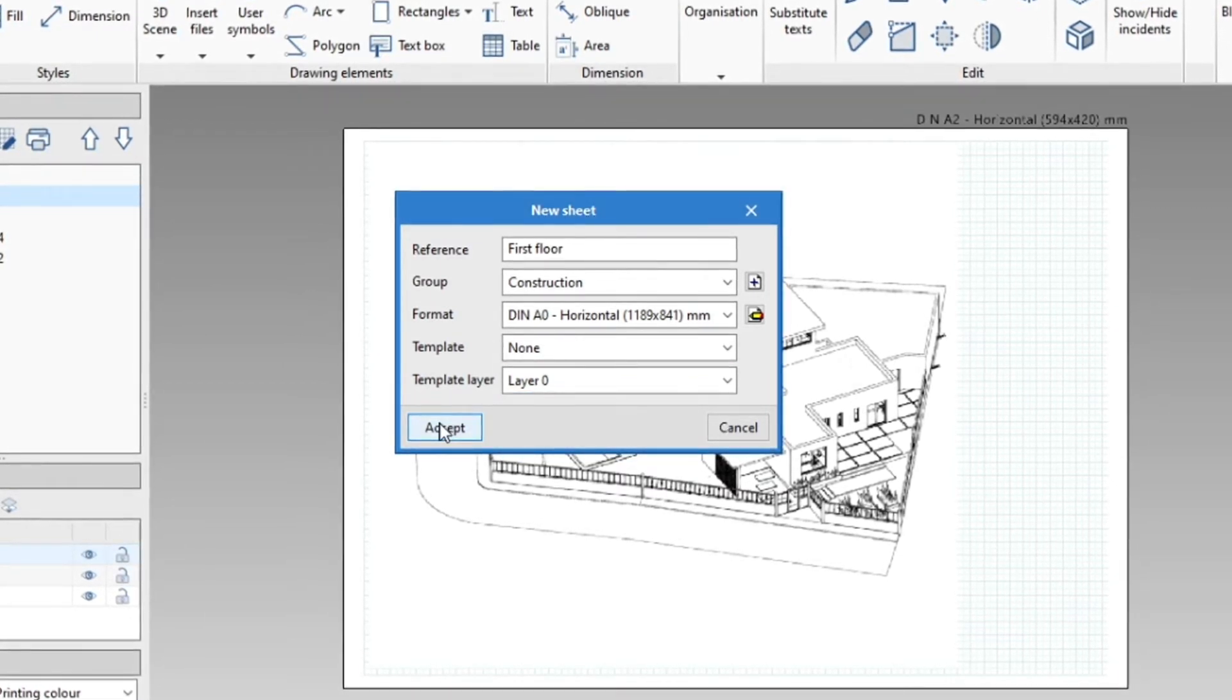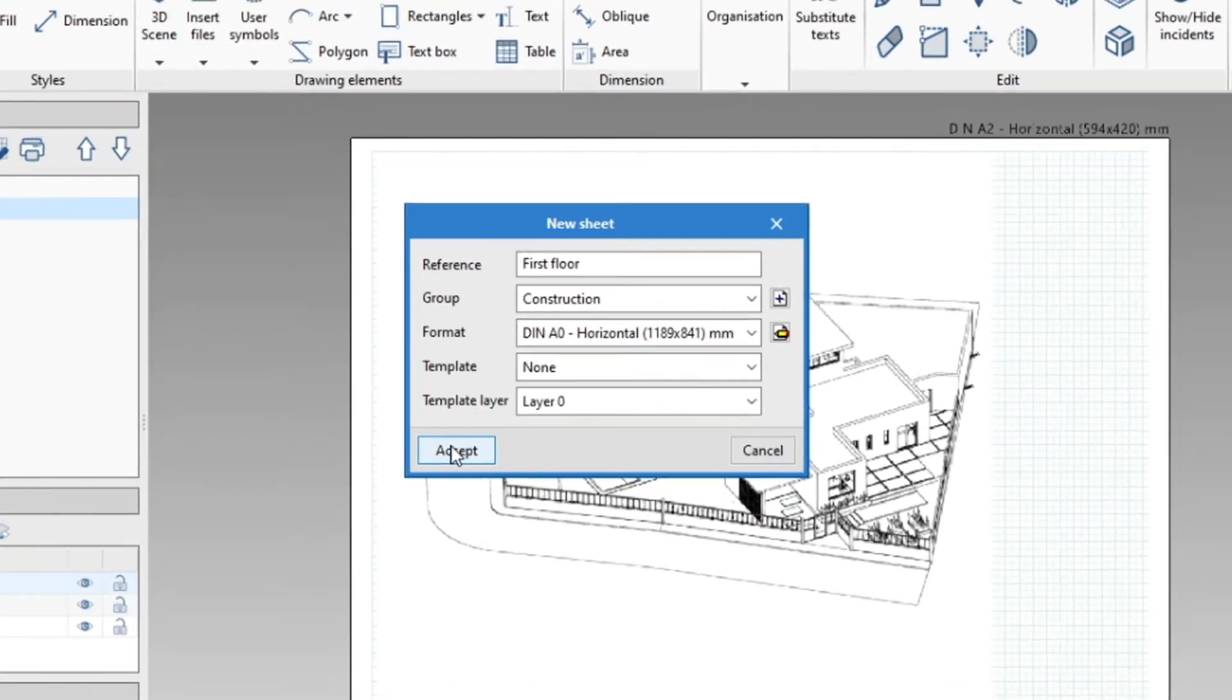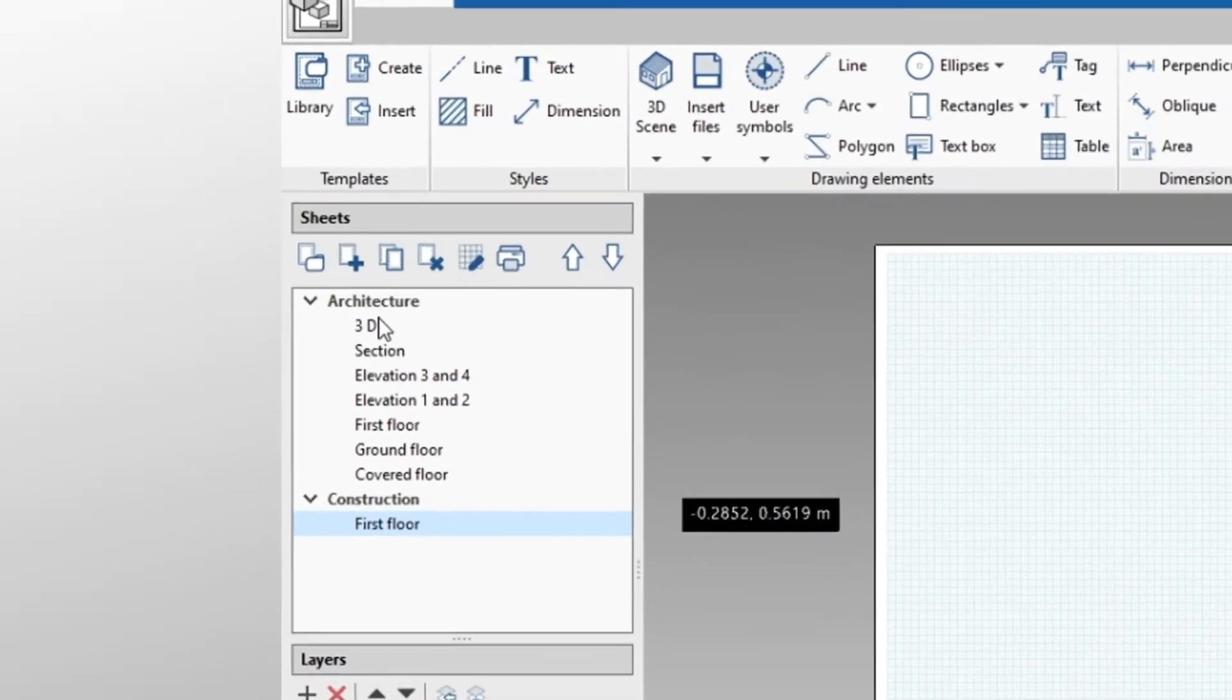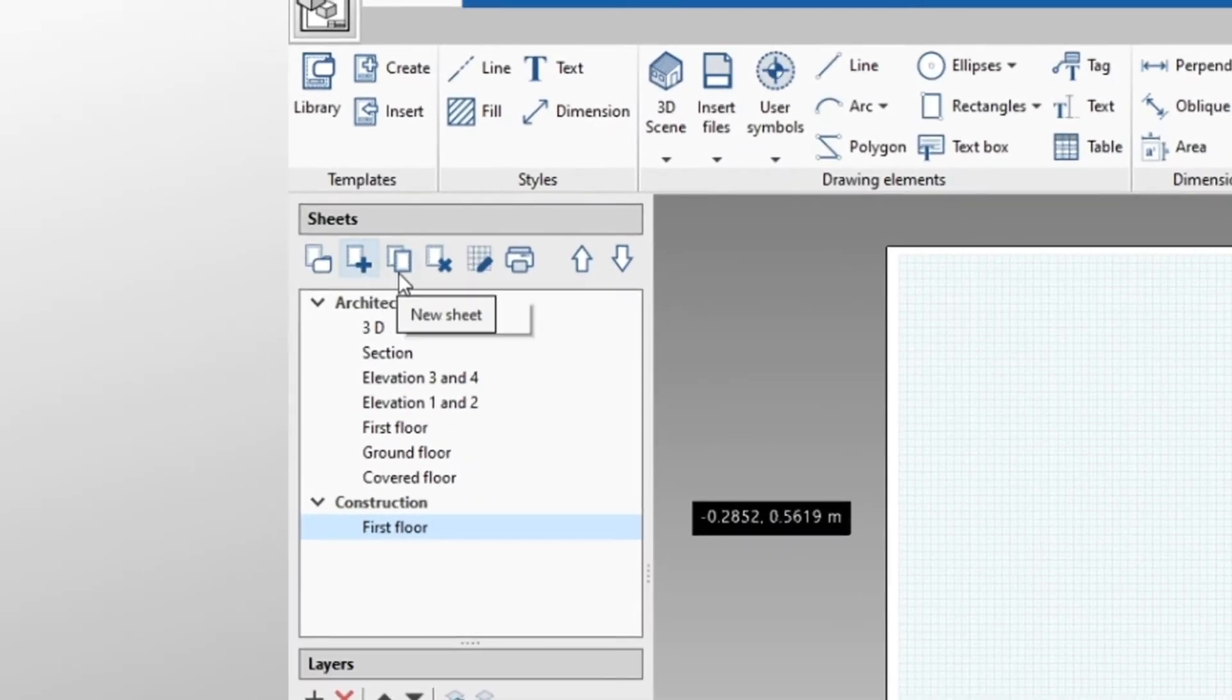Once we have finished the sheet, we can duplicate it, whether we have used a template or not, by clicking Duplicate Sheet.